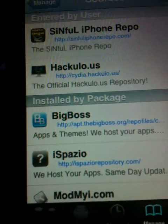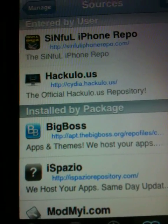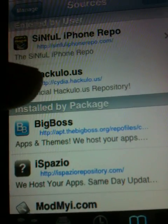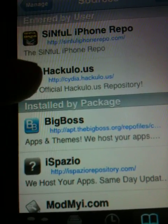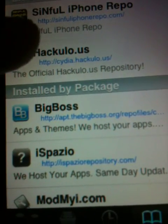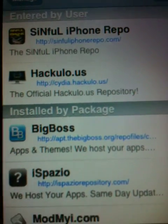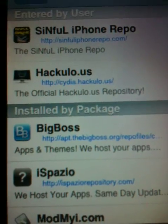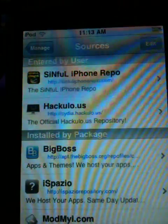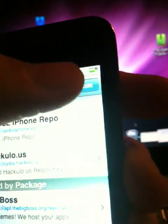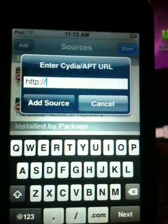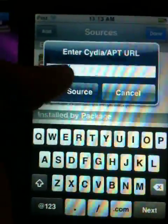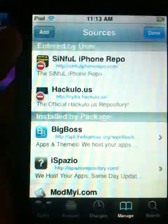Okay, sorry about that, but you're gonna want to add that source right there, cydia.hackulo.us. I'll put a link in the description, but all you do to add it is hit edit and add and just type it in right there, and then hit add source.